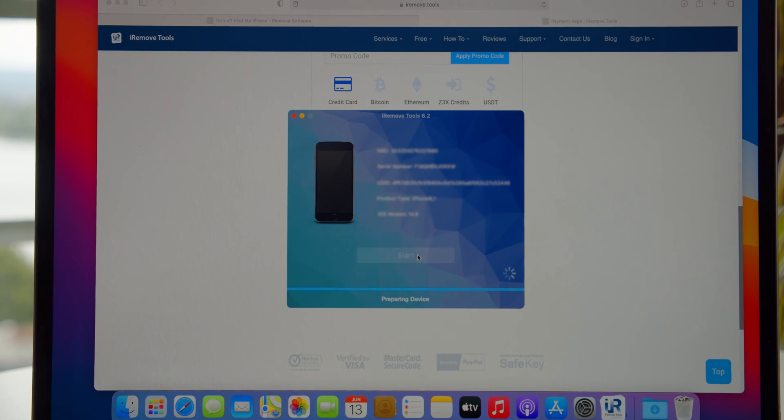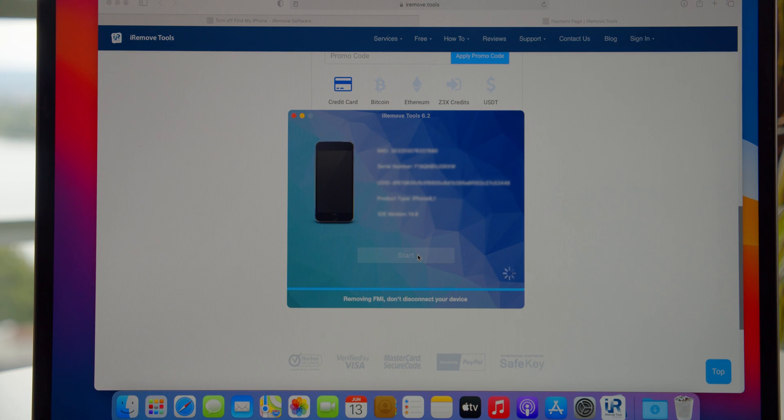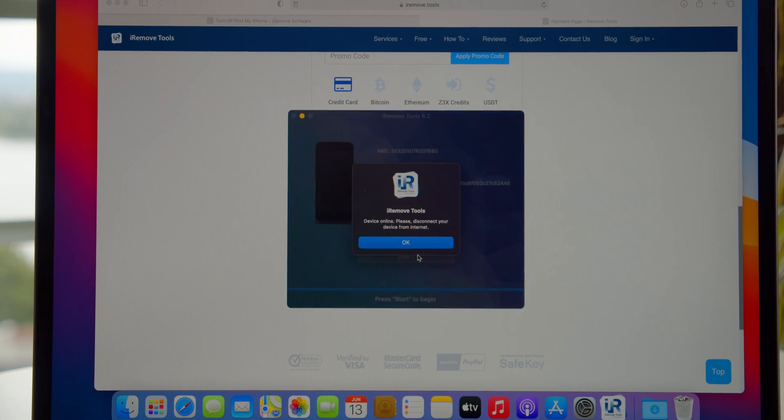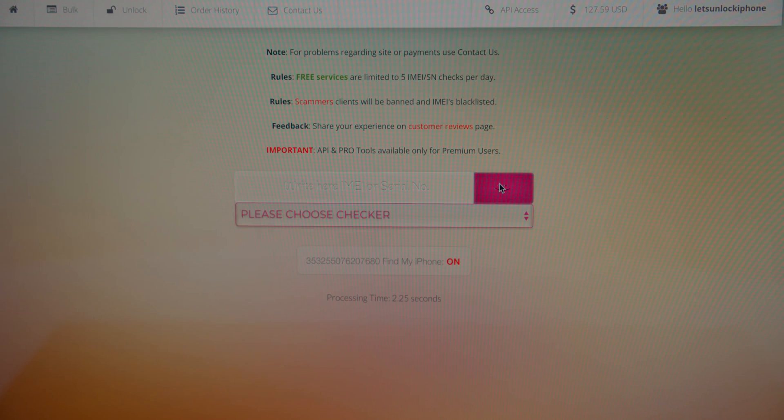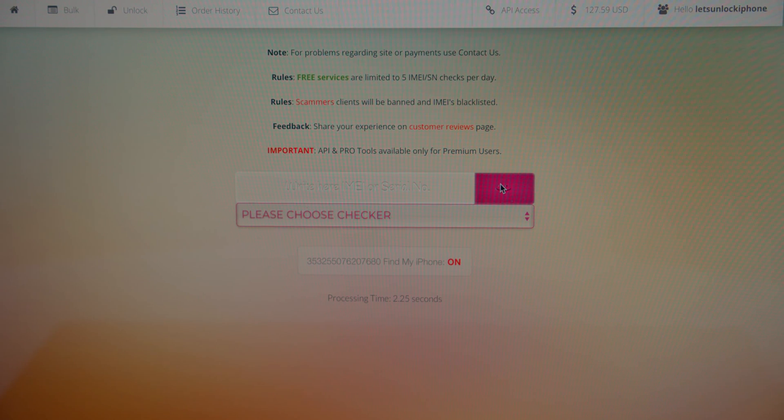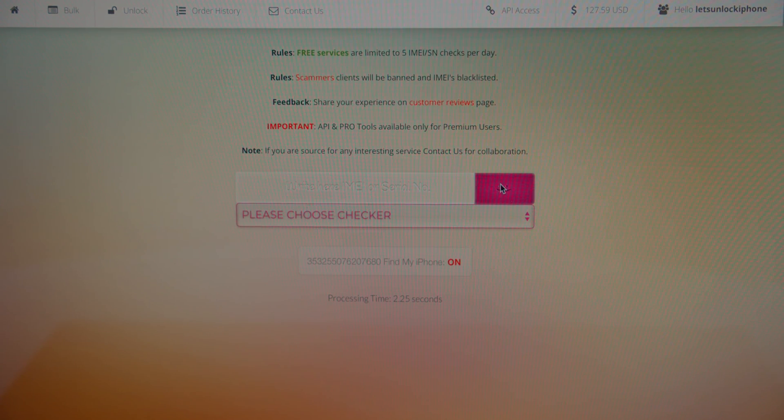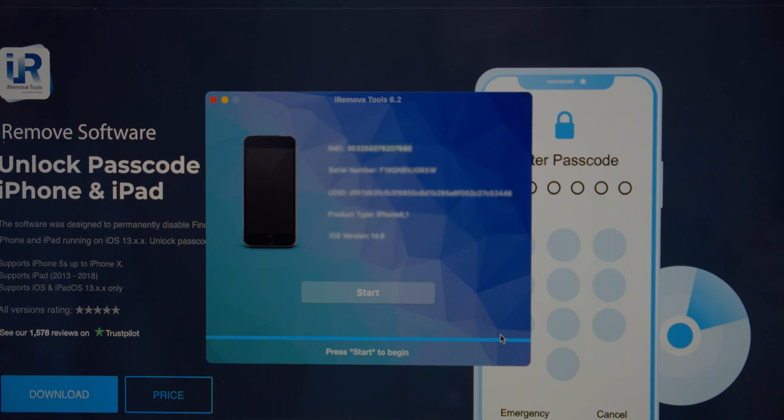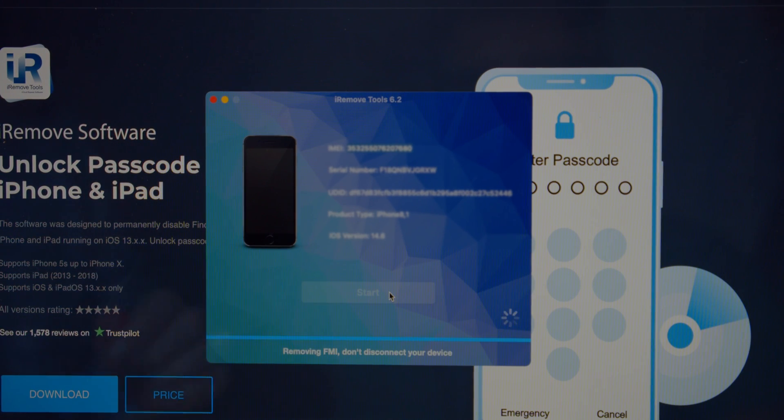Once you pay, you will see start on the screen. The tool automatically sees all payments and lets you proceed. Begin by pressing start. Users who are connected to the internet will be asked to disconnect. The tool will guide you through all the steps and say what to do next.